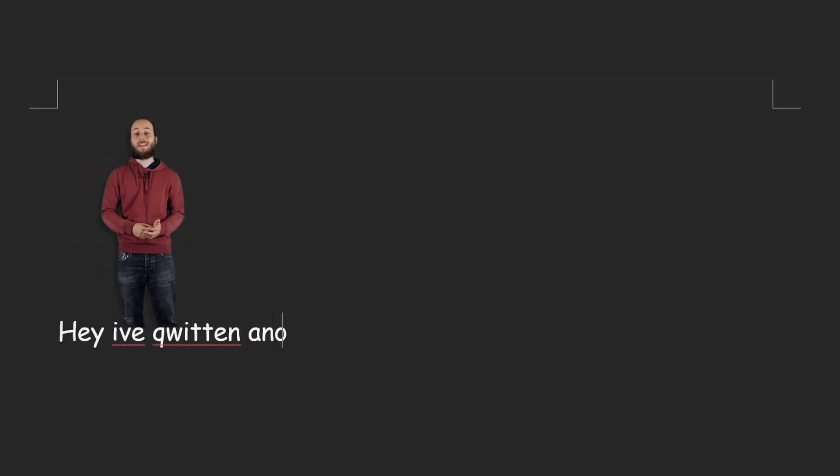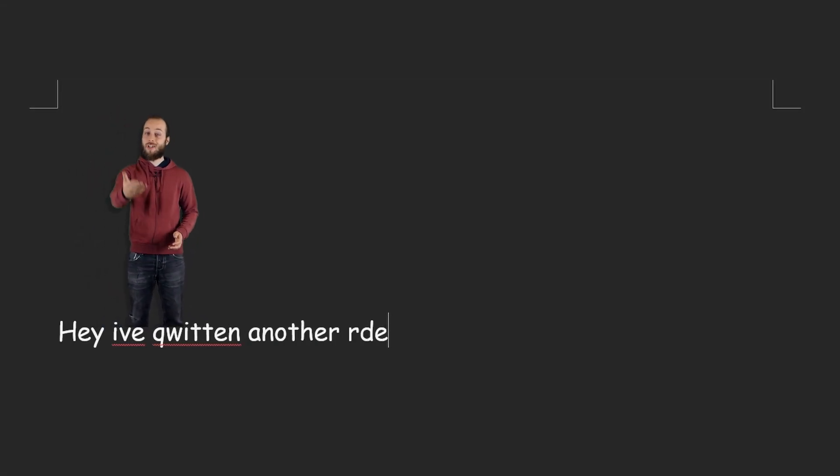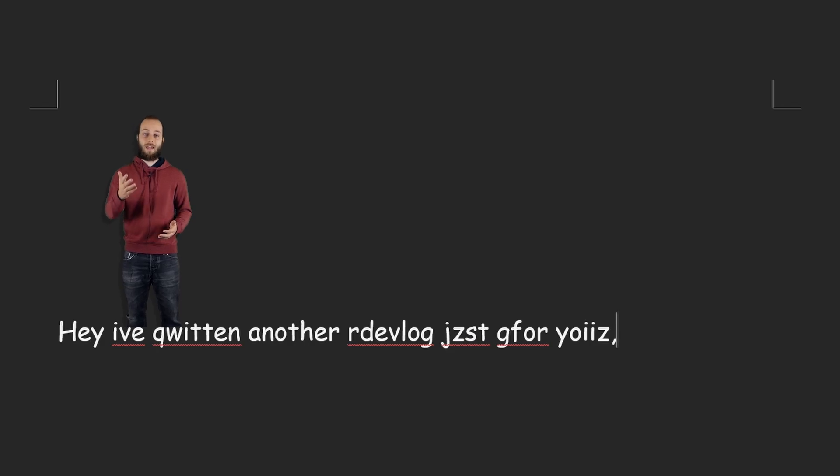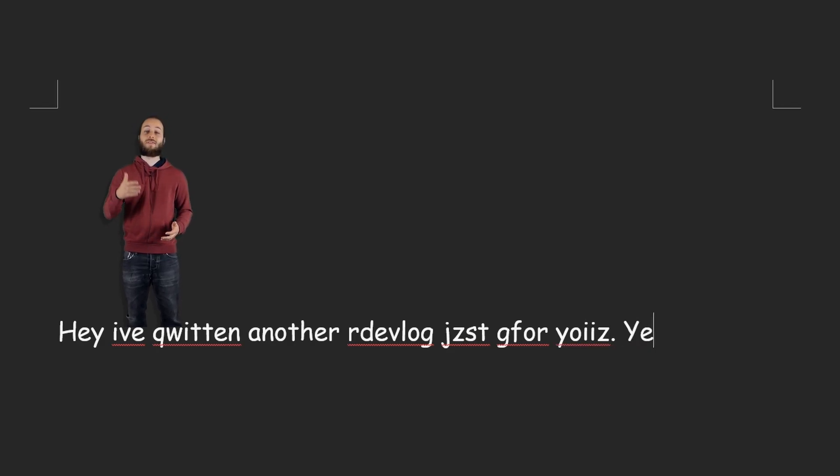Hey! I've written another devlog just for you! Yeah, so there's a lot to talk about. The game, Project Maus, has made considerable progress.